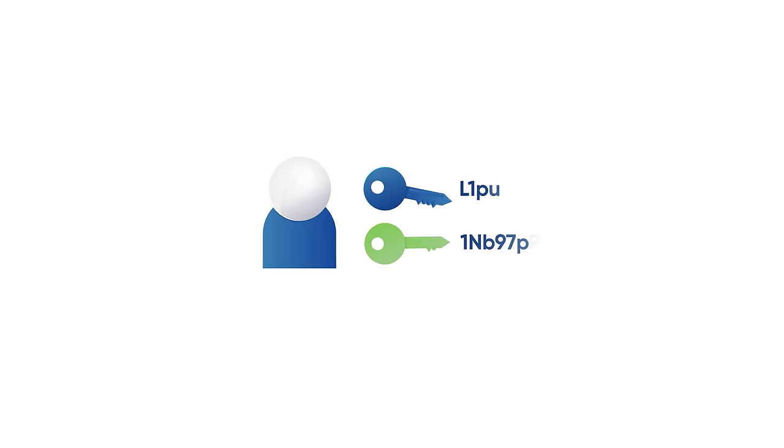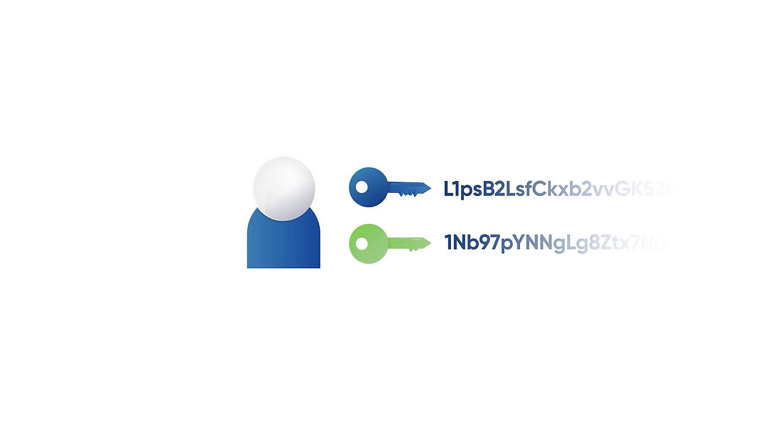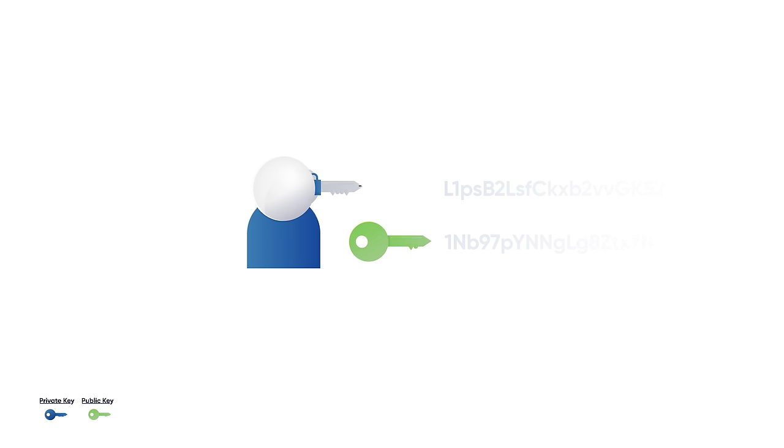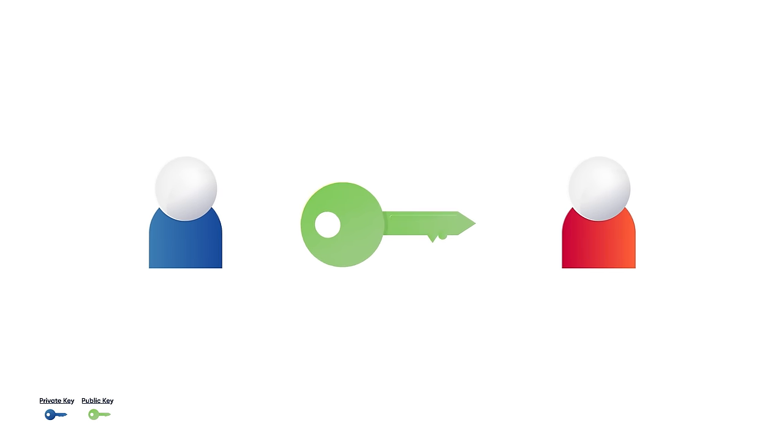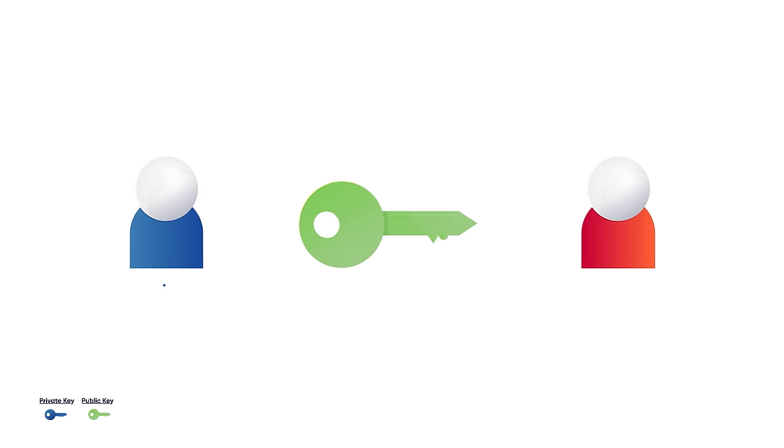Bob has two keys appearing in the form of random numbers and letters, a private key and a public key. A private key should always remain private, but in order to digitally sign a document for Alice, Bob needs to share his public key with her.